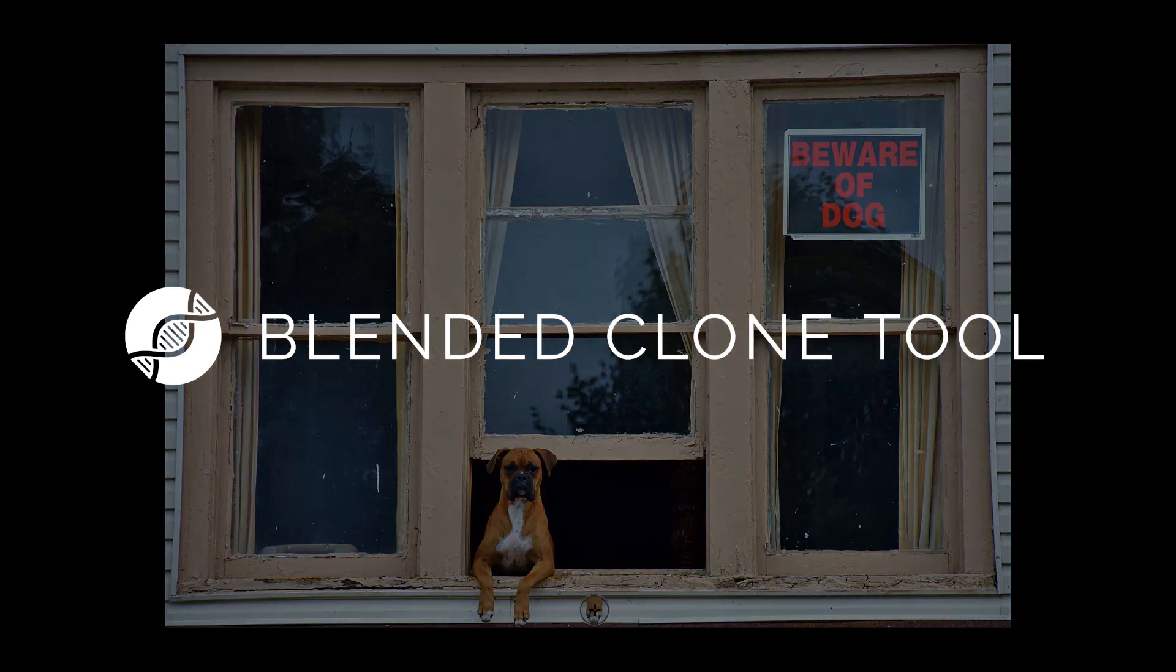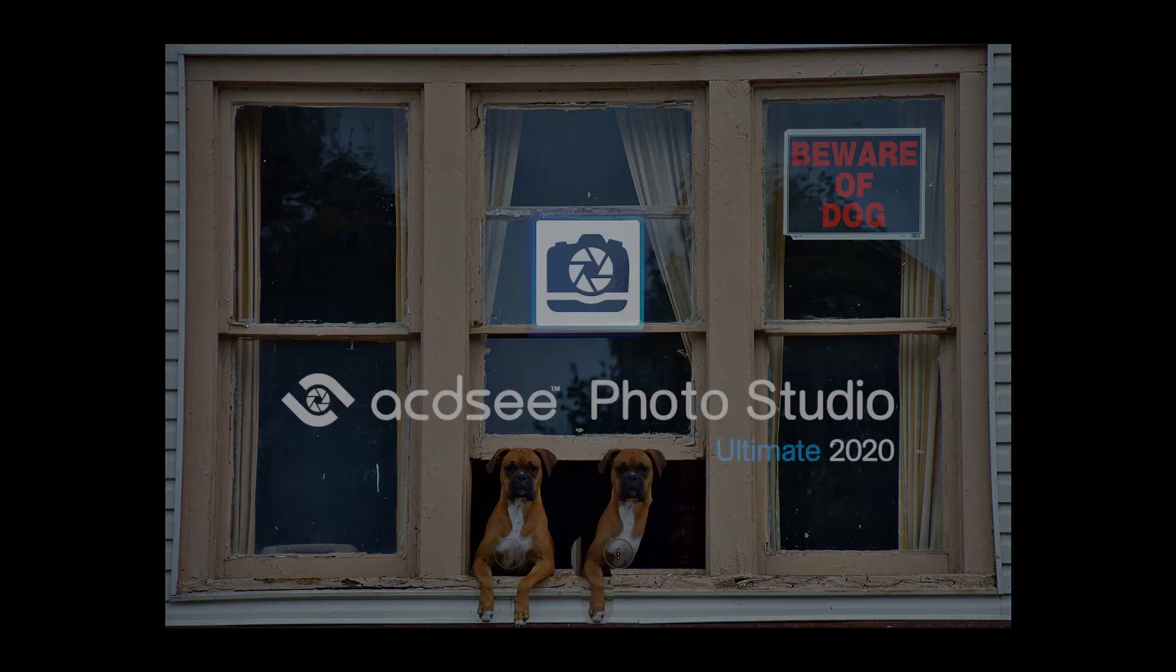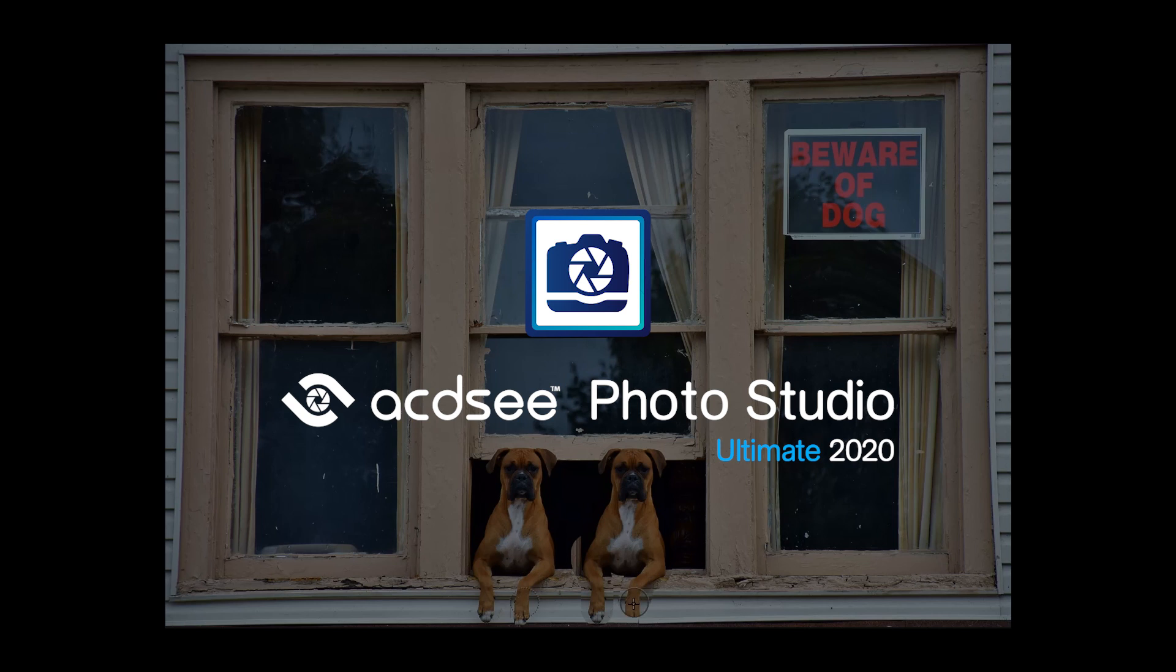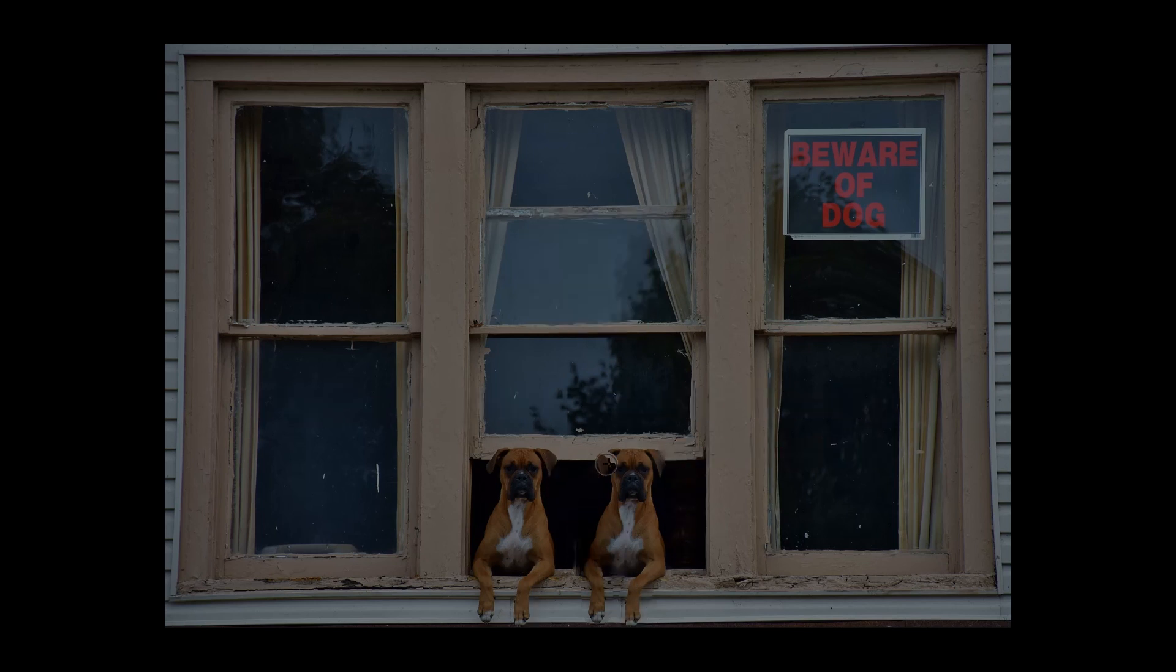The blended clone tool is a new tool in ACDC Photo Studio Ultimate and Professional 2020 and has become my new favorite tool. To learn more, click the link below and don't forget to like and subscribe to our YouTube channel.